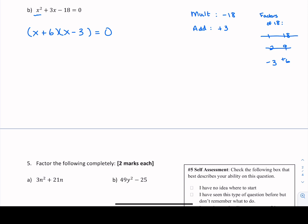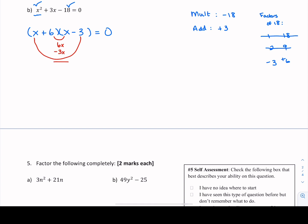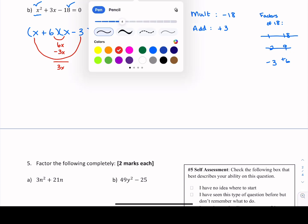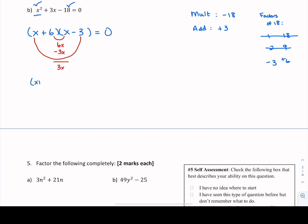We know x times x is x squared. And 6 times negative 3 gives negative 18 in the last position. Now the smiles check for the middle term: a baby smile gives 6 times x equals positive 6x; a big smile gives x times negative 3 equals negative 3x. Adding those together: 6 take away 3 is positive 3x — exactly what we want in the middle term. So in factored form we have x plus 6 times x minus 3, and that equals zero.